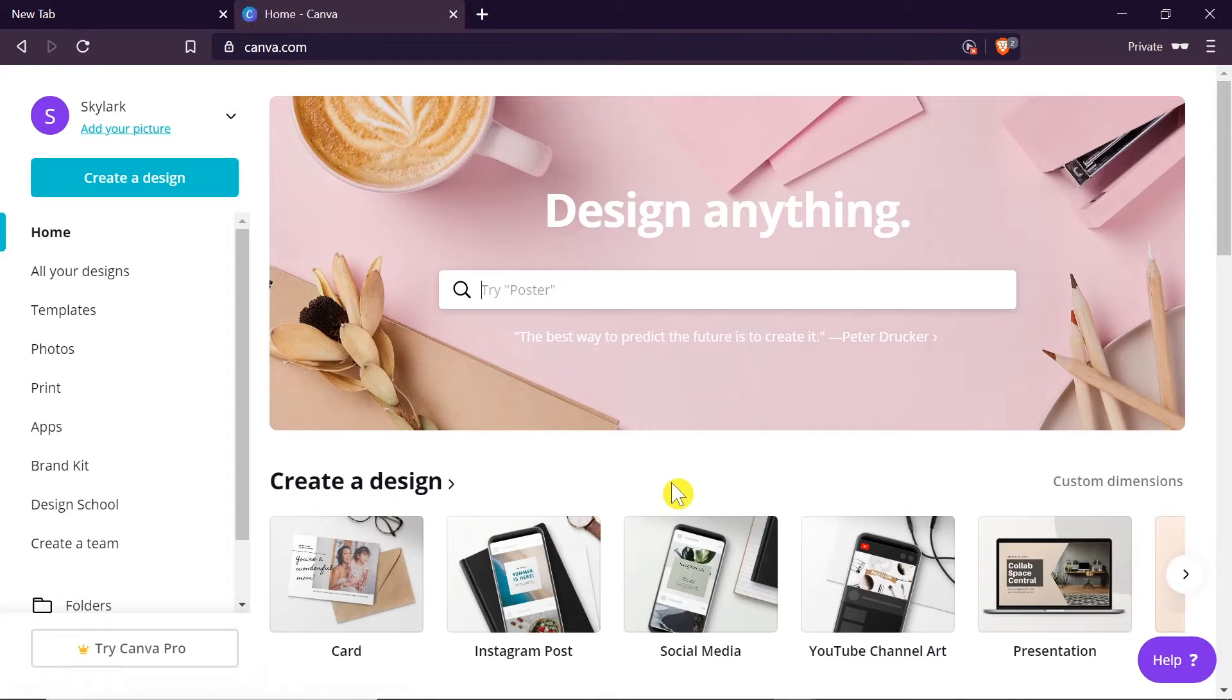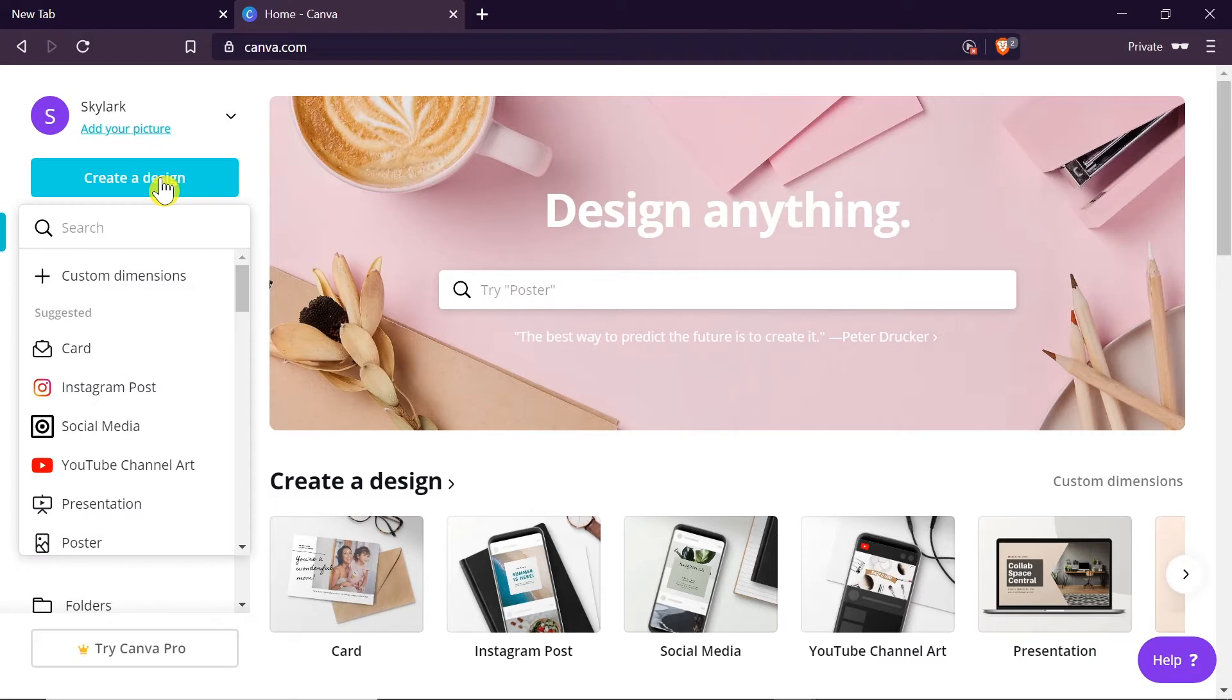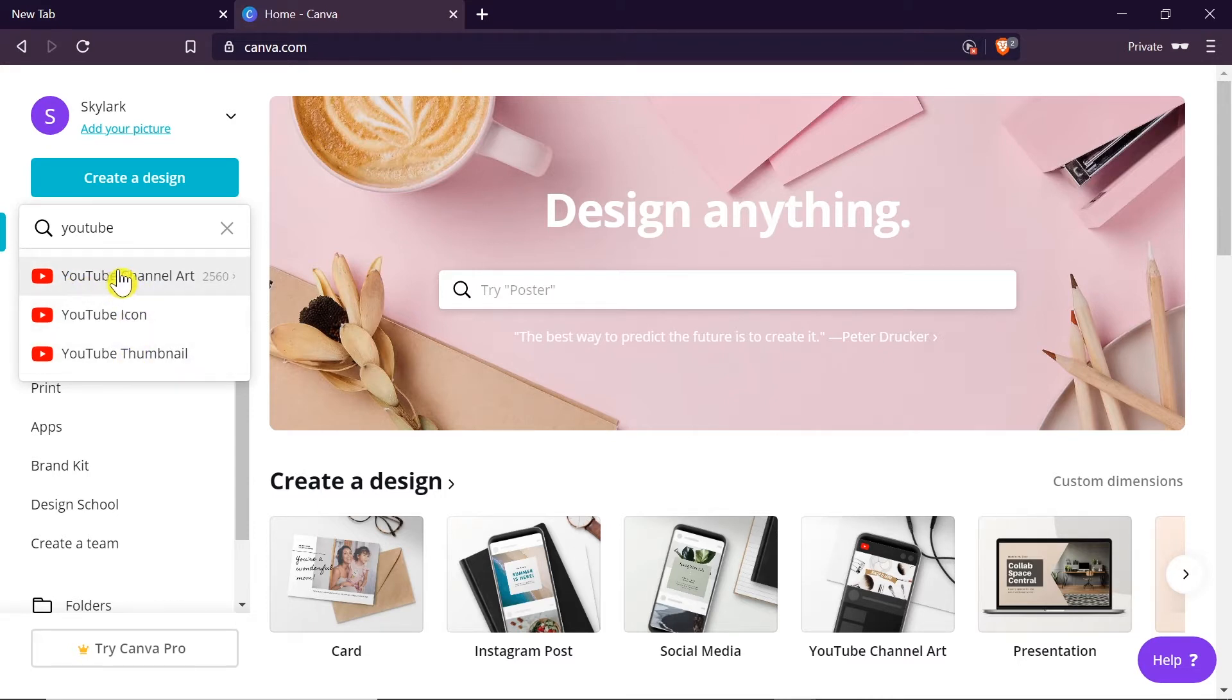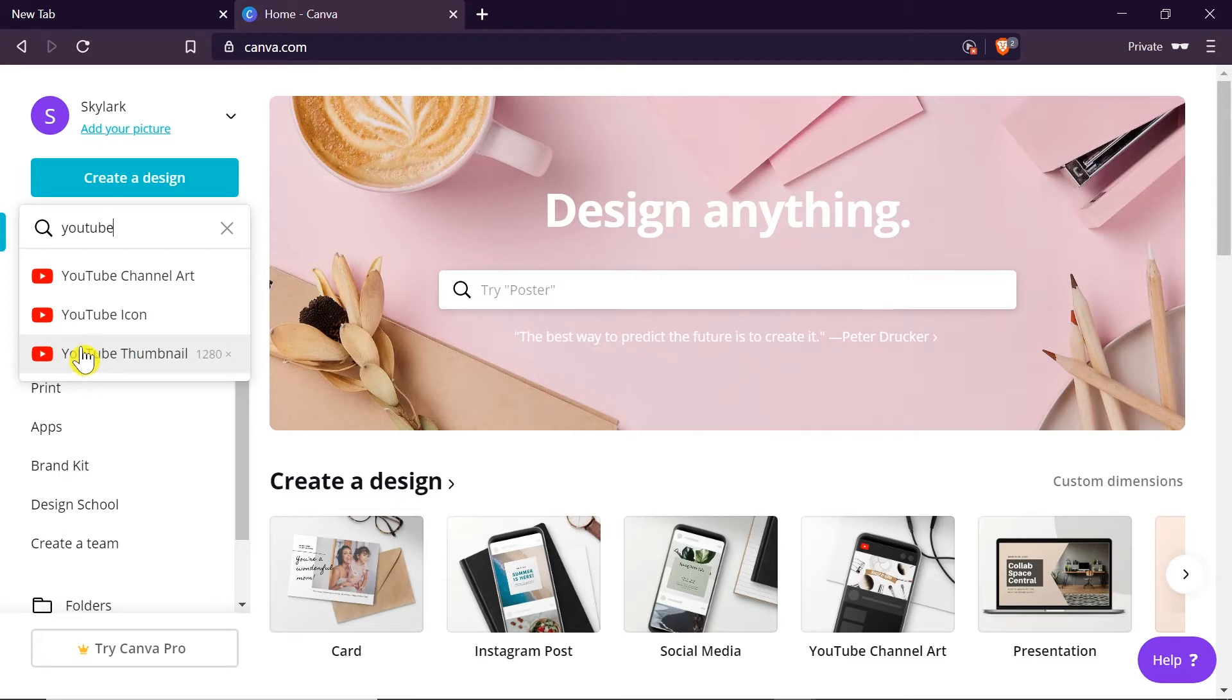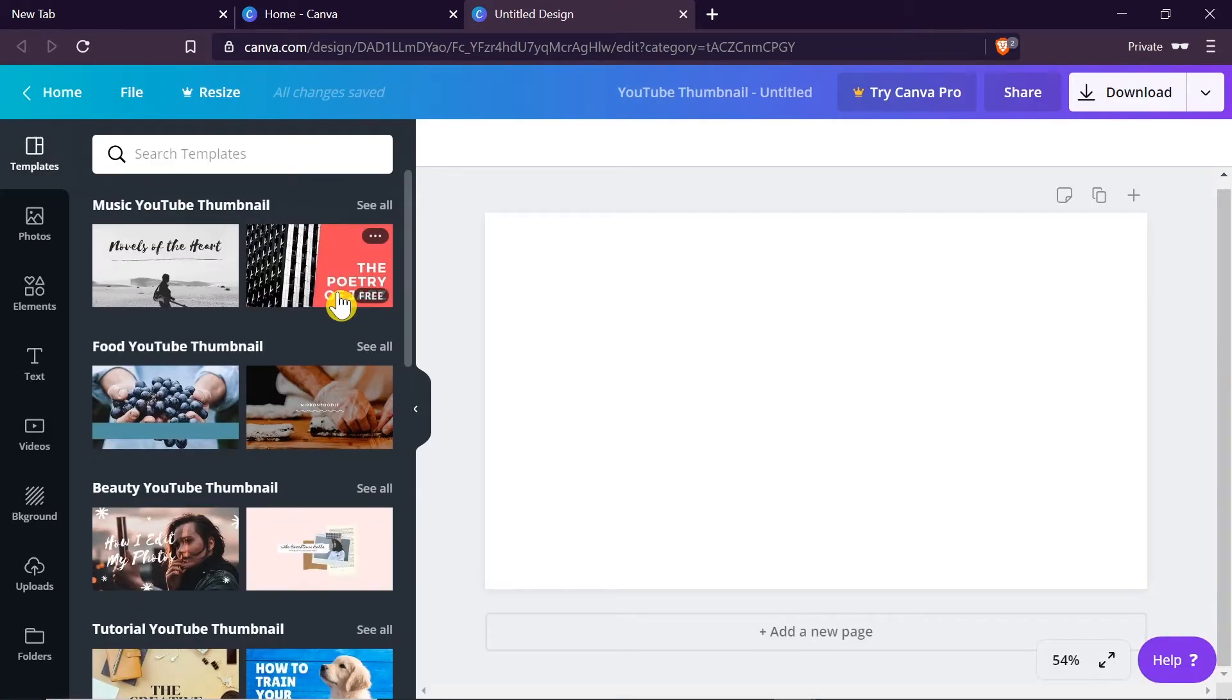Once you login to your account, in order to create your YouTube thumbnail we click on create design and then in the search box we will write YouTube. After we write YouTube we've got three options. The third option is YouTube thumbnail. So we click on this option and a new tab will be opened with the editor where we will be able to create our own YouTube thumbnail.